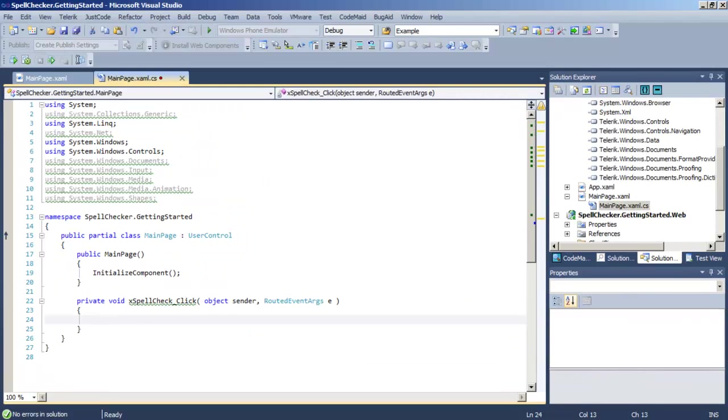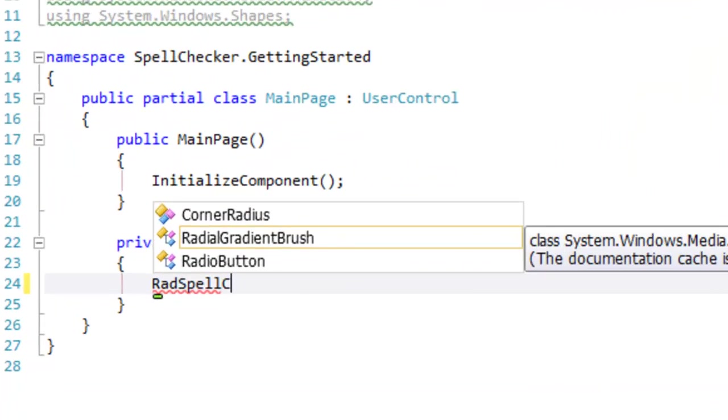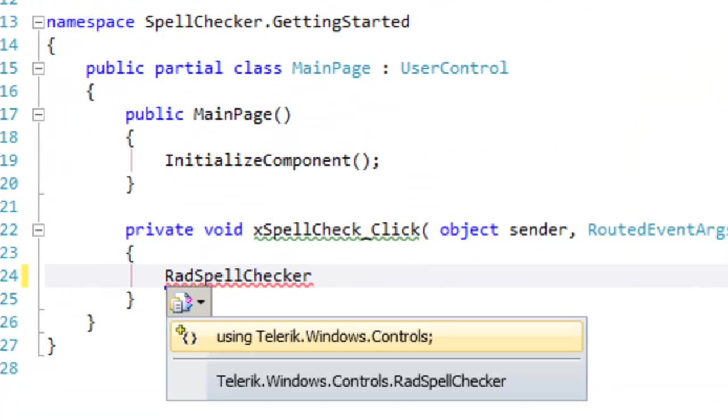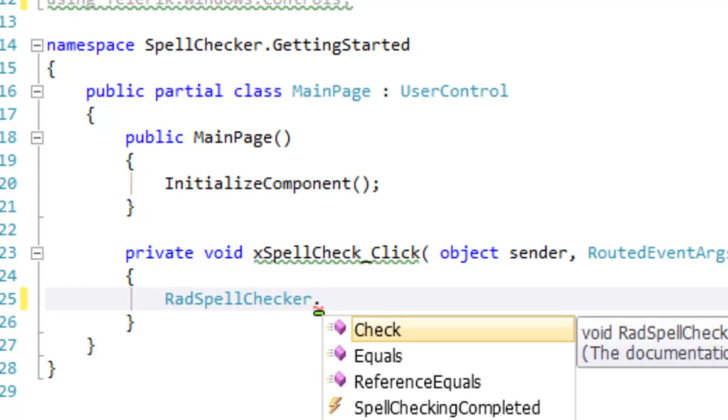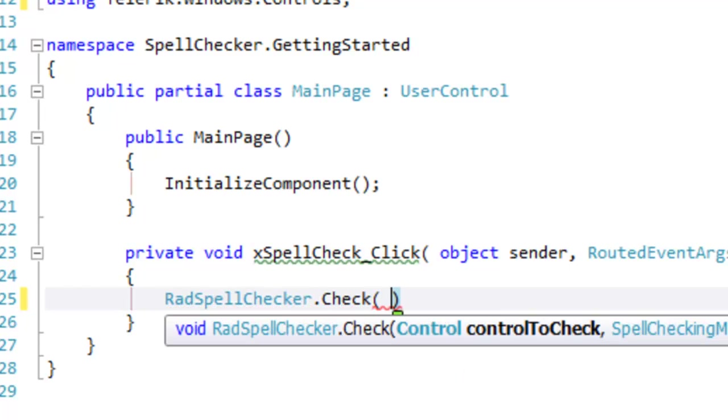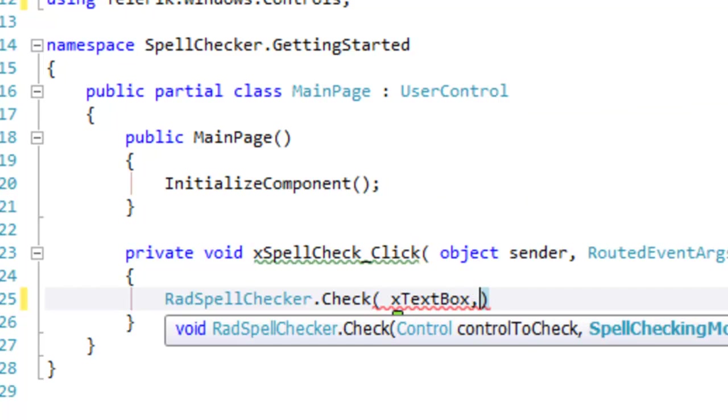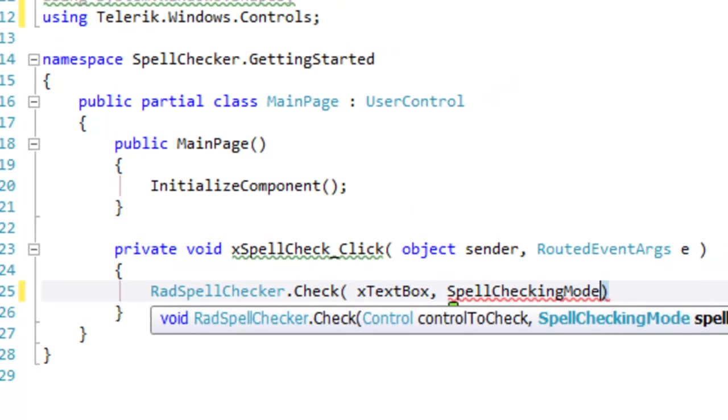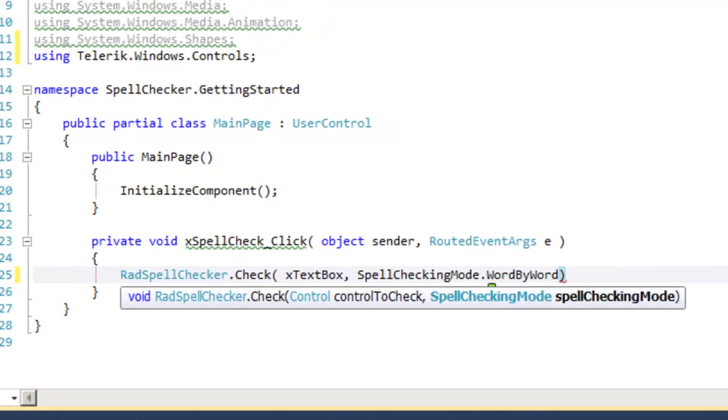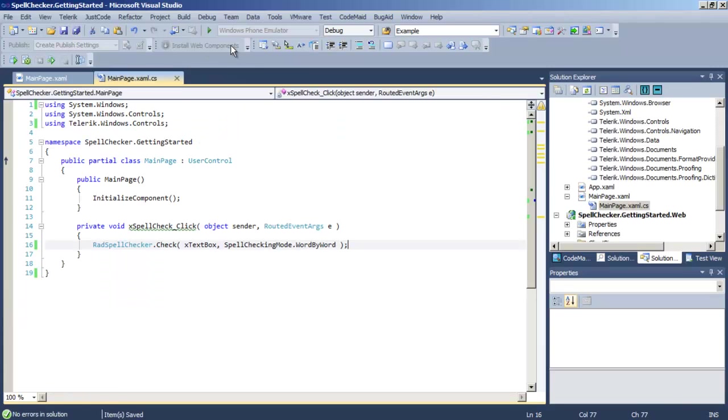We now switch over to the code behind for the event handler for our button. We're going to add the necessary using statement so that we can access rad spell checker and call check on rad spell checker passing in the text box and the spell checking mode we want to use. That's all we have to do to add spell checking for that text box.